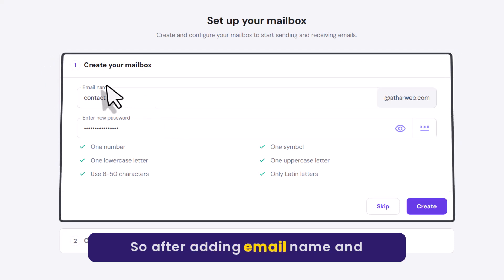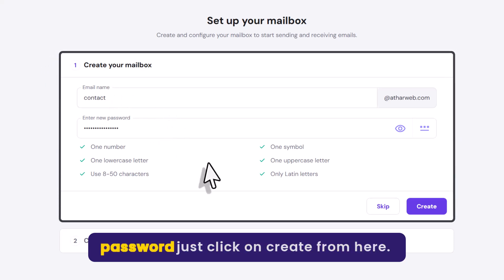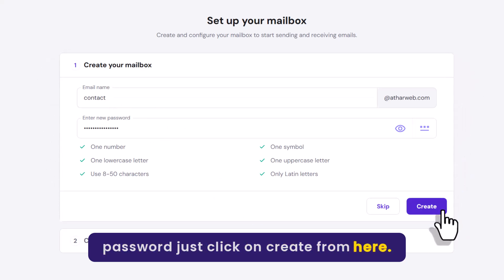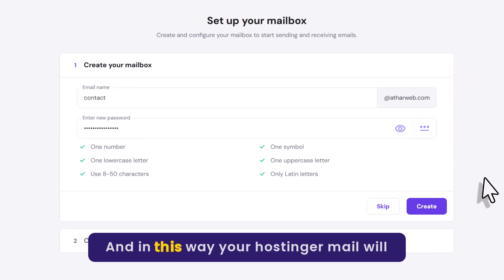So after adding email name and password, just click on create from here. And in this way your Hostinger mail will be created.